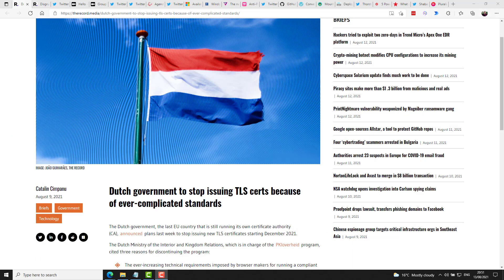The Record Media reported this week that the Dutch government, which is the last EU country that is still running its own certificate authority, have announced plans to stop issuing new TLS certificates starting December 2021. Three reasons cited for them discontinuing the program include the ever-increasing technical requirements imposed by browser makers for running a compliant TLS certificate authority. Security incidents the program suffered in 2019 and 2020, which forced its staff to replace a large number of certificates for its customers. And also the fact that the Netherlands is the last country in the EU to run its own CA, with all other governments offloading the process to the private sector.